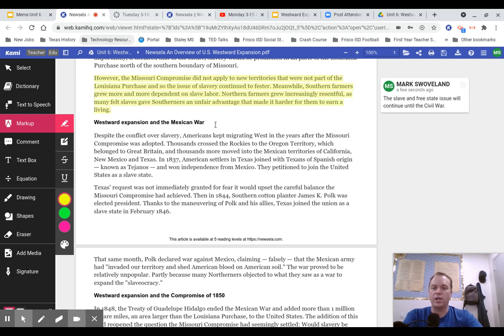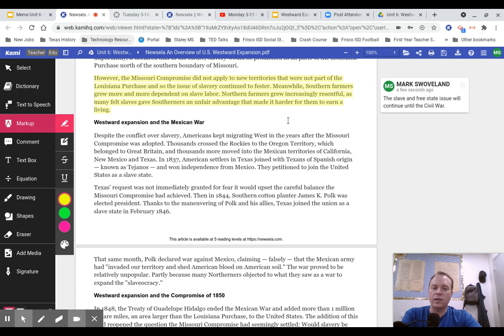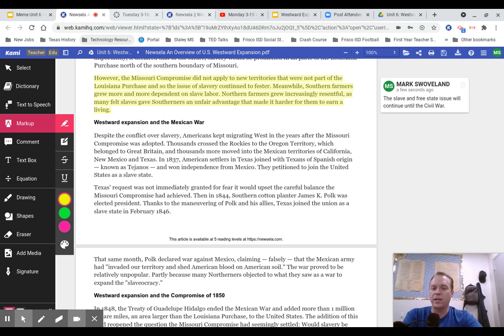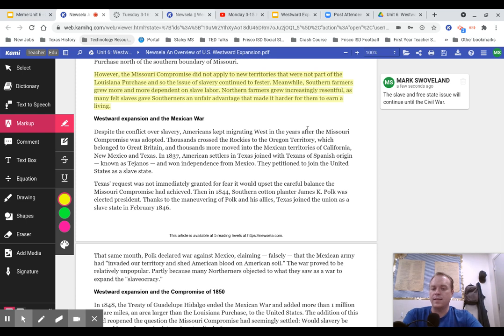Westward Expansion and the Mexican War. Despite the conflict over slavery, Americans kept migrating west in the years after the Missouri Compromise was adopted. Thousands crossed the Rockies to the Oregon Territory, which belonged to Great Britain, and thousands more moved into the Mexican territories of California, New Mexico, and Texas. In 1837, American settlers in Texas joined with Texans of Spanish origin, known as Tejanos, and won independence from Mexico. They petitioned to join the United States as a slave state. Texas's request was not immediately granted for fear it would upset the careful balance the Missouri Compromise had achieved. Then, in 1844, Southern cotton planter James K. Polk was elected president. Thanks to the maneuvering of Polk and his allies, Texas joined the Union as a slave state in February 1846.